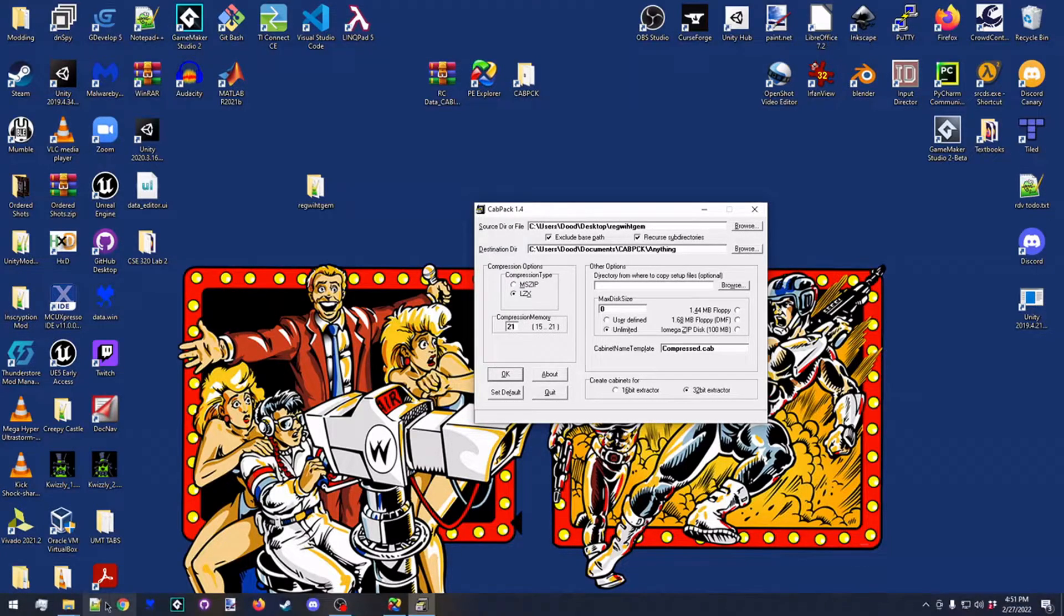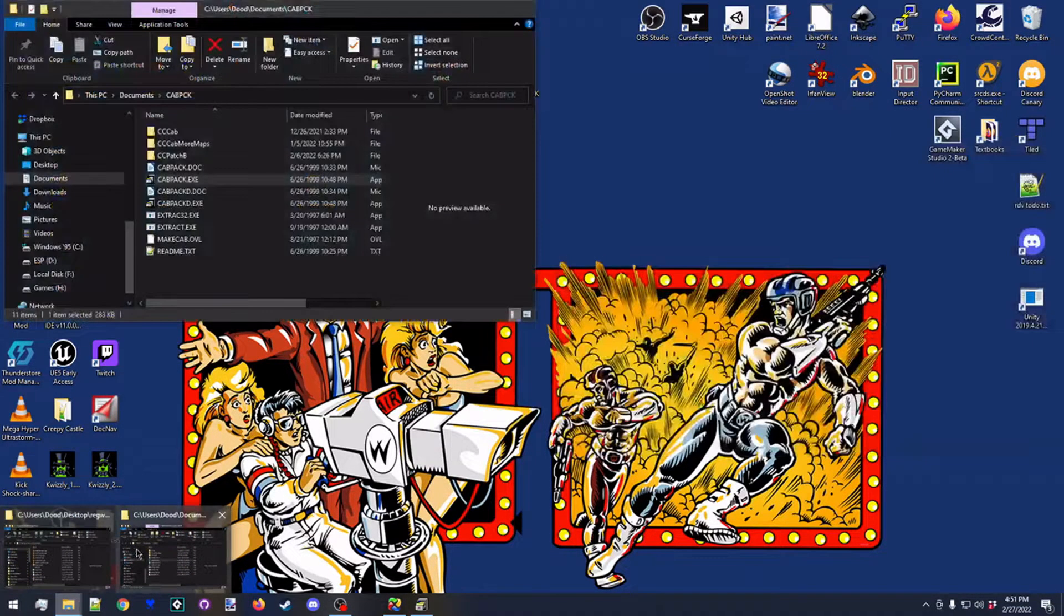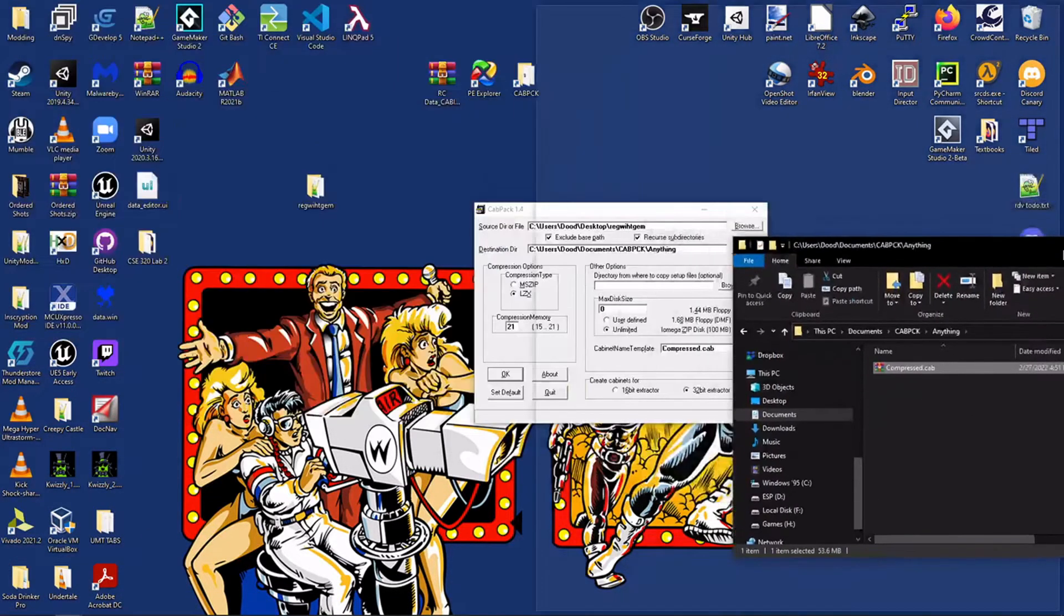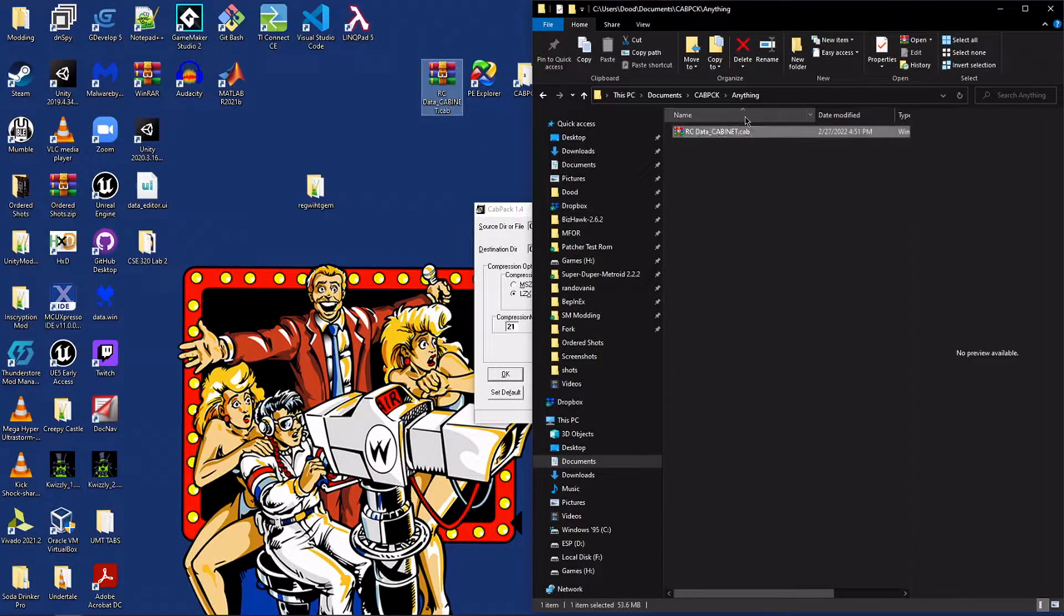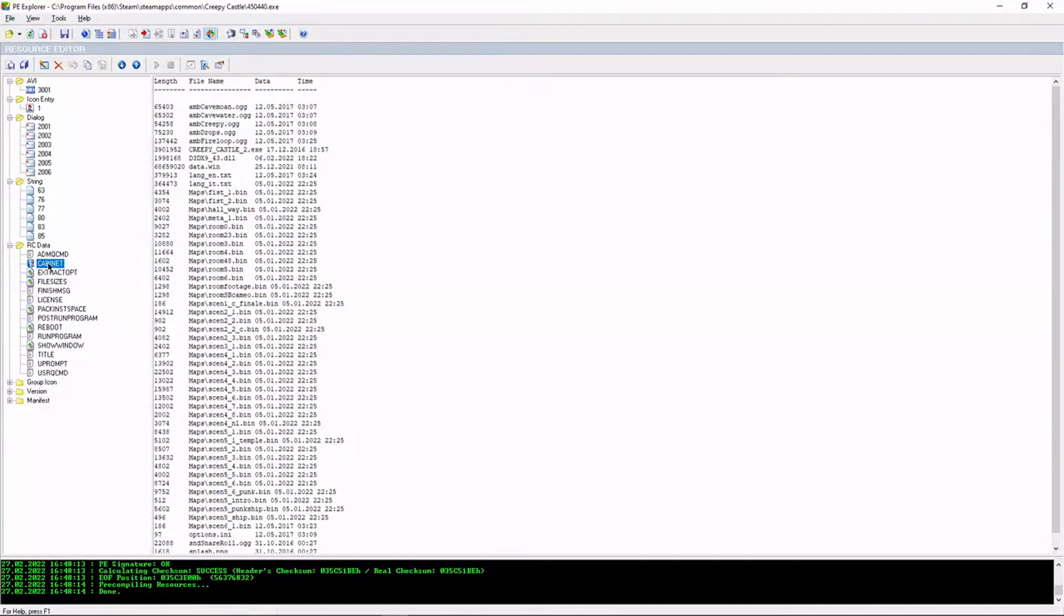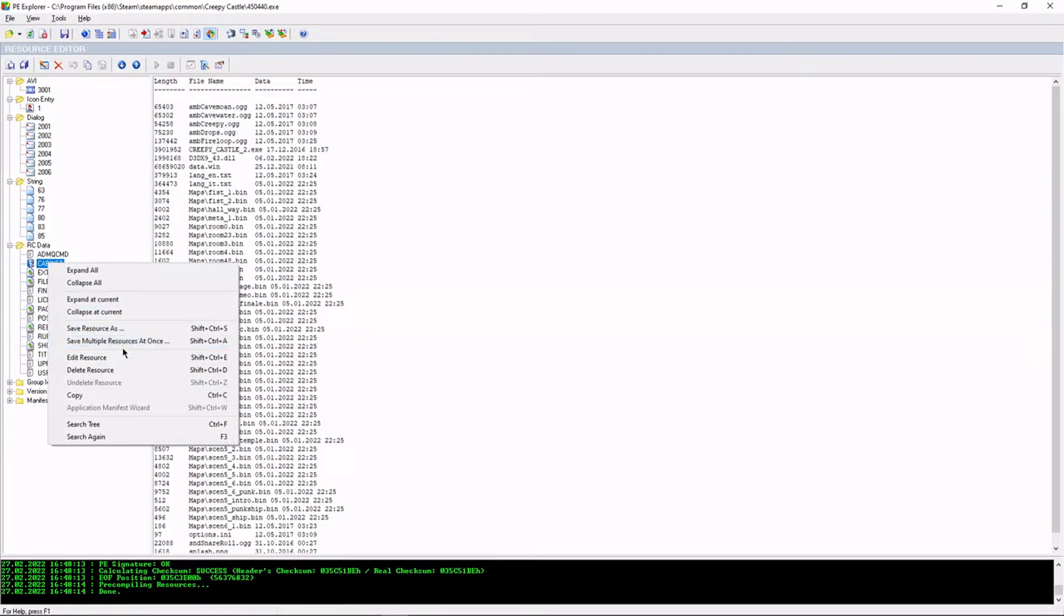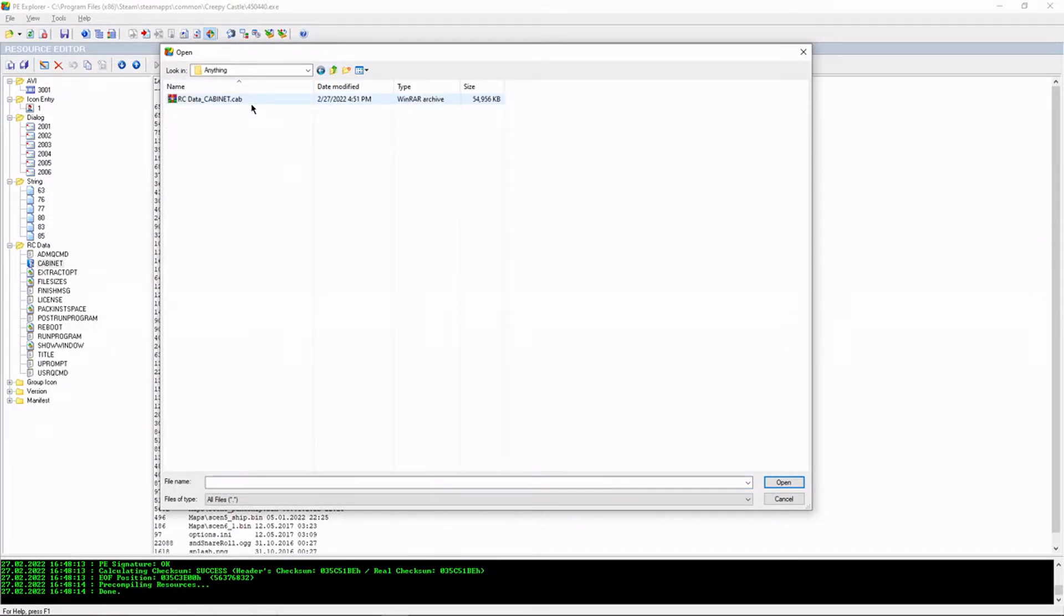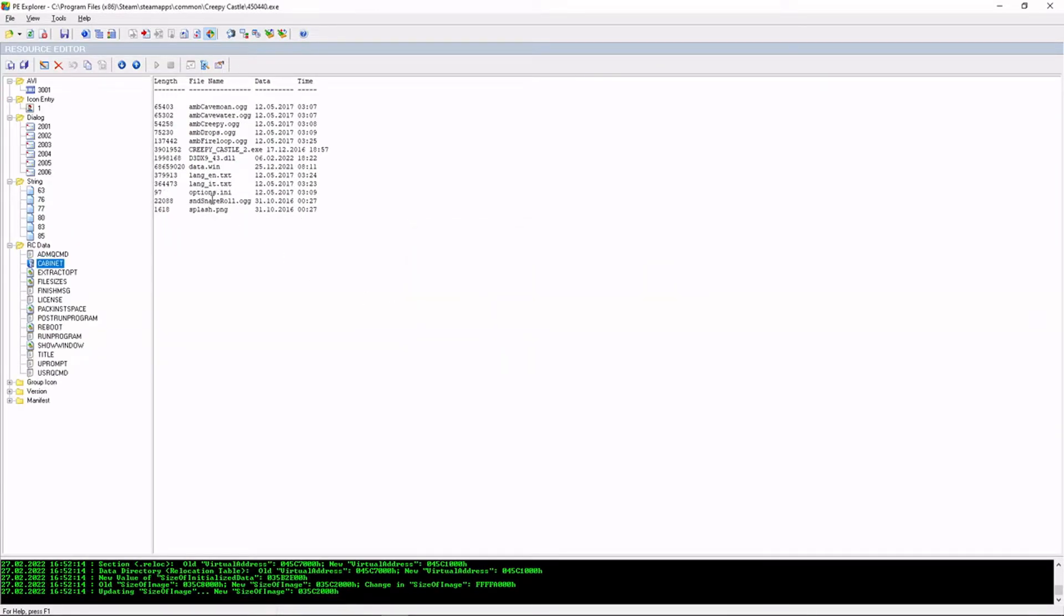Okay, so now that we have that, we can go to cab pack and it's created this folder here with a new cabinet file. Now we'll just rename that real quick. And we can use PE Explorer actually to add this new cabinet back into the old one. We right click, we go to edit resource, open source file, and then we go to our new cabinet file, and it will just do everything like that. And it will put the new files into the executable for you.